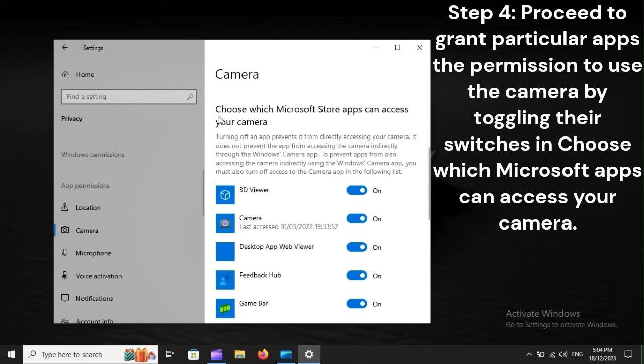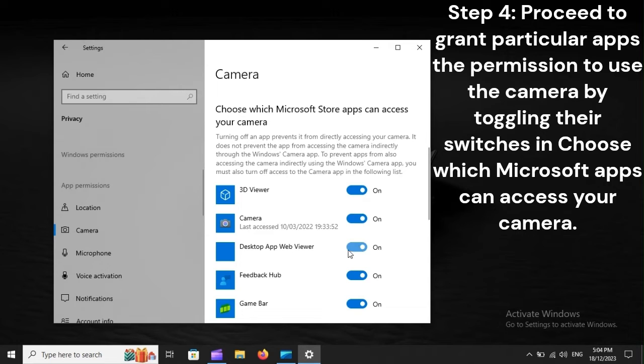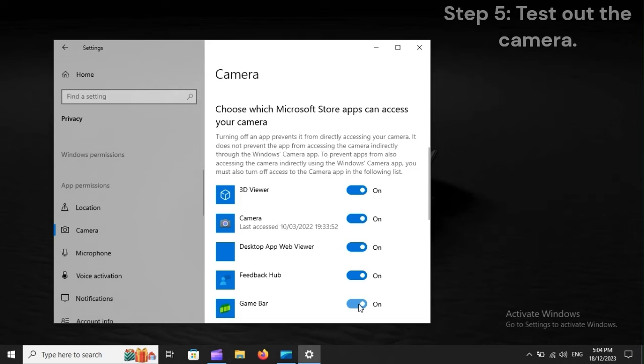Step 4. Proceed to grant particular apps the permission to use the camera by toggling their switches in Choose which Microsoft apps can access your camera. Step 5. Test out the camera.